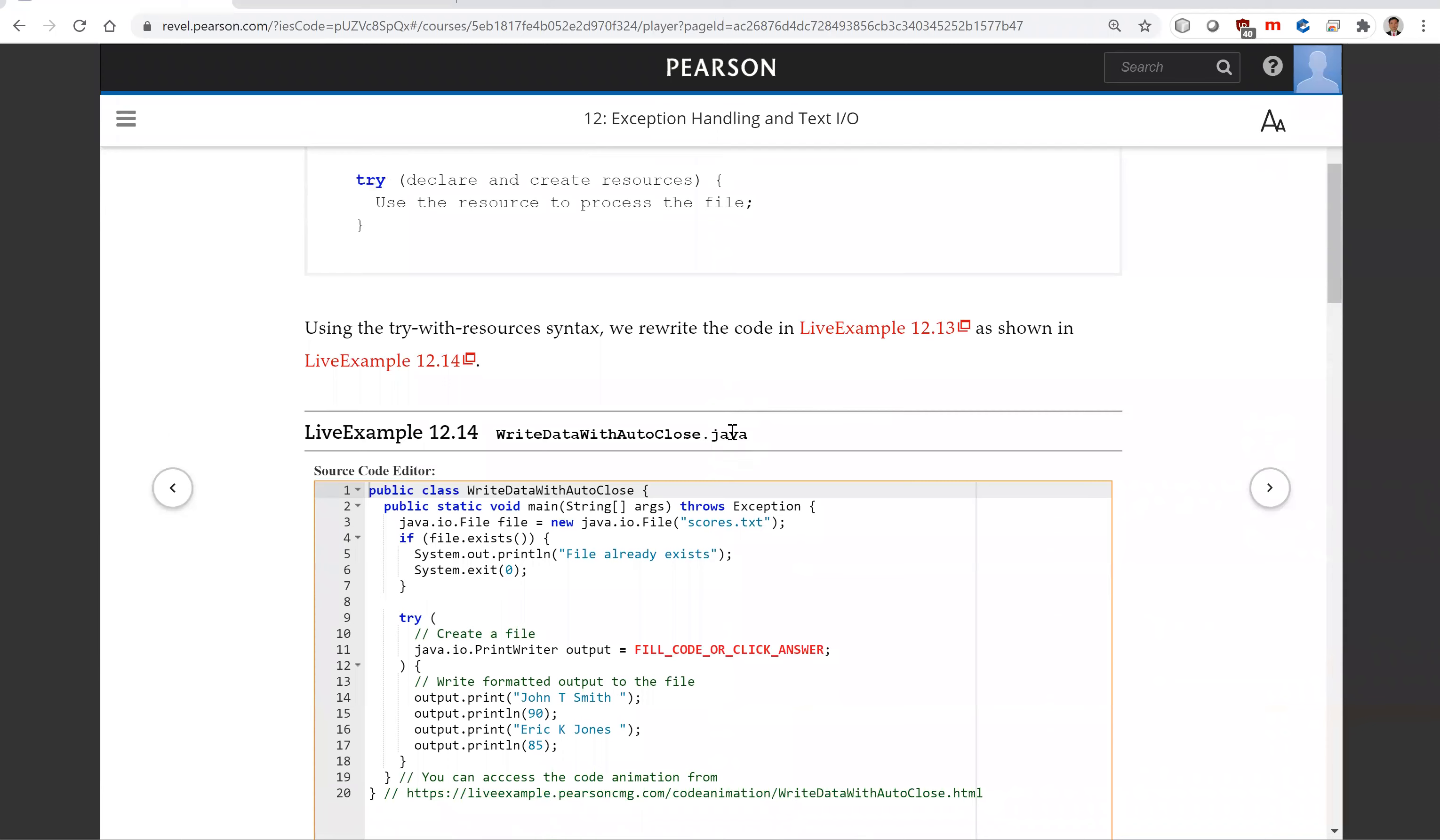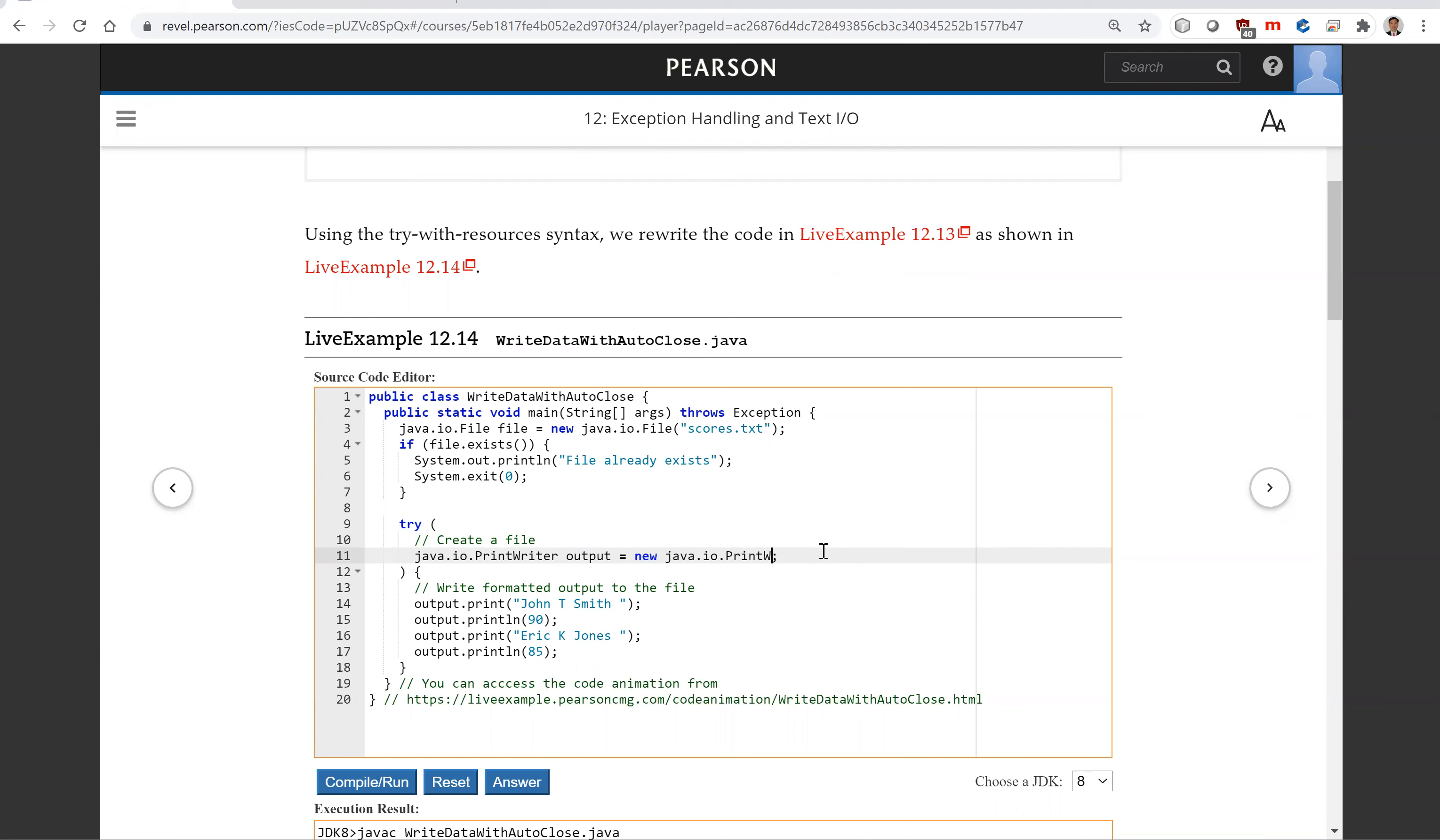So this is what we do in the try. You have to write it like this: try, and you put your resource right here. So you're going to have new java.io.PrintWriter, and this is your file. So this is the file object here, and we're going to create a PrintWriter.